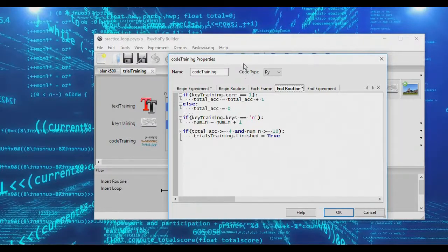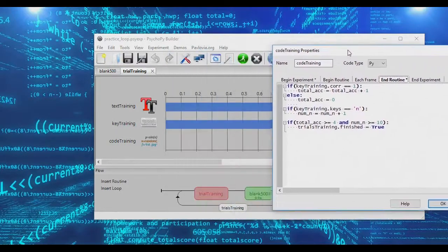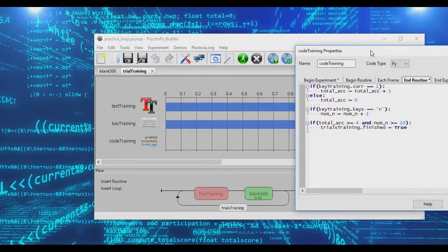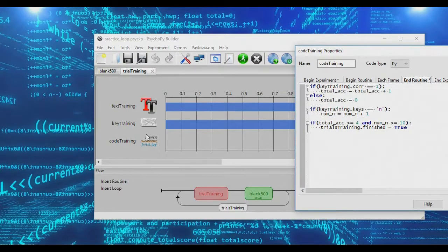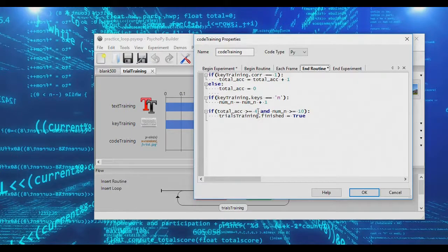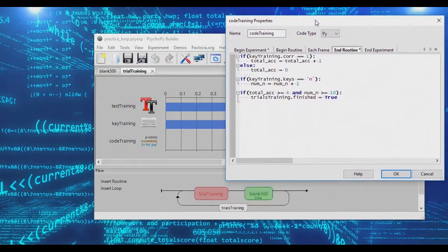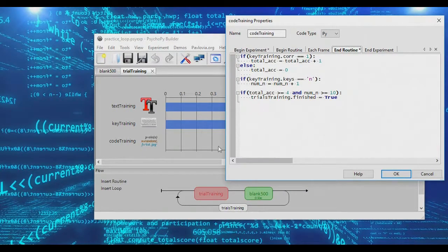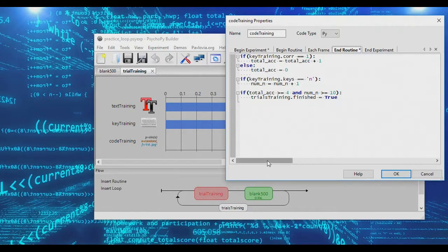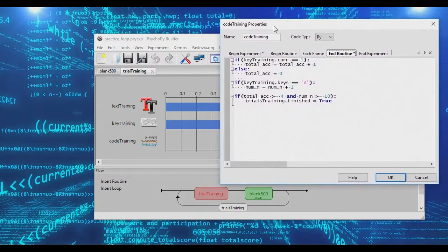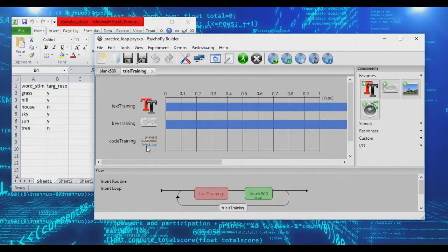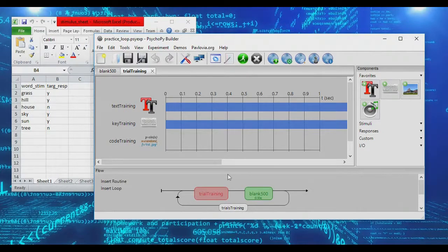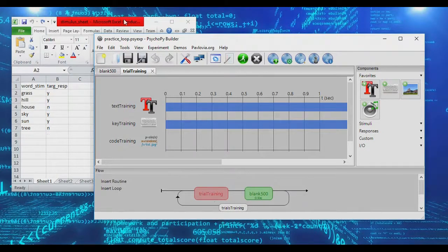In my previous video, I showed you how to build up a simple loop of training trials that would loop through a series of trials and end after a subject produced four accurate responses in a row, and there were at least 10 trials where the subject said no. Today we're going to be looking at how to exit this loop when a subject has reached a certain mean level of accuracy.